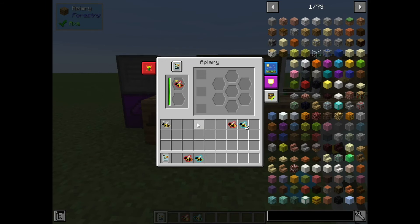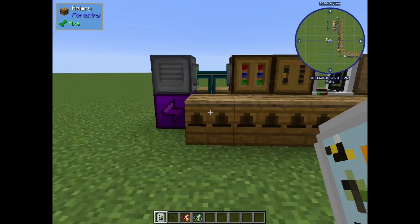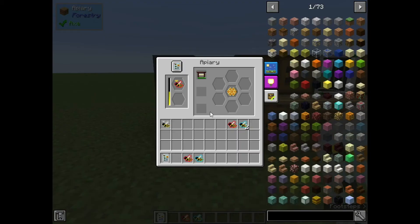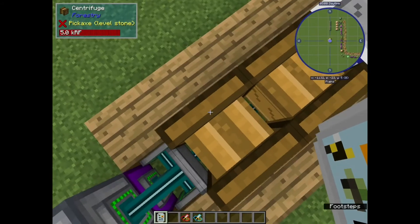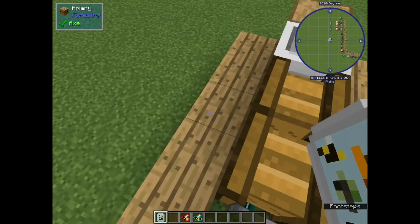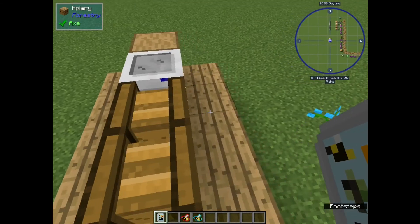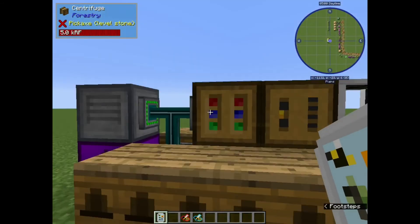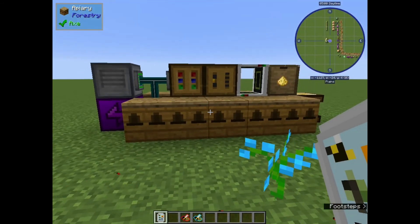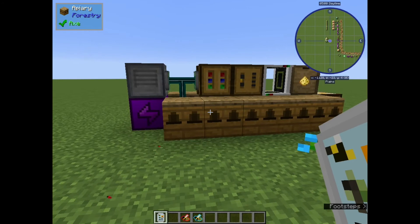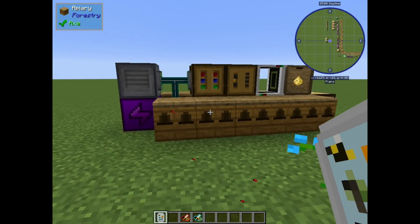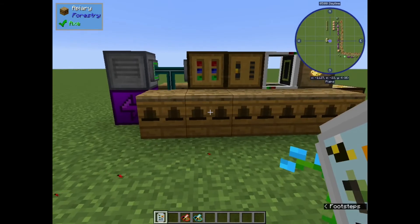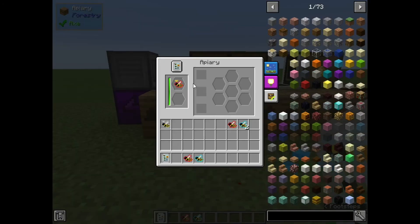When you're breeding bees, it's best to try and do a bunch at one time. That way you have many possibilities, especially with common bees when you're starting out. There are so many different variations that you could get with common bees.